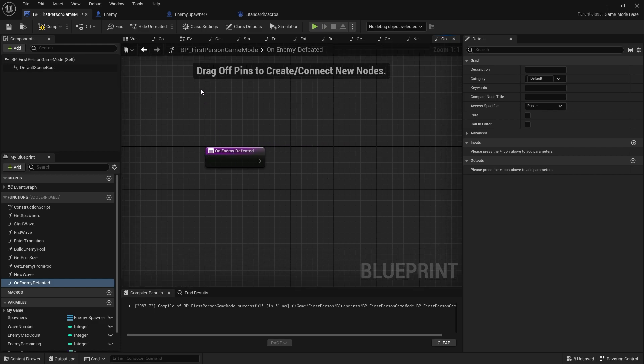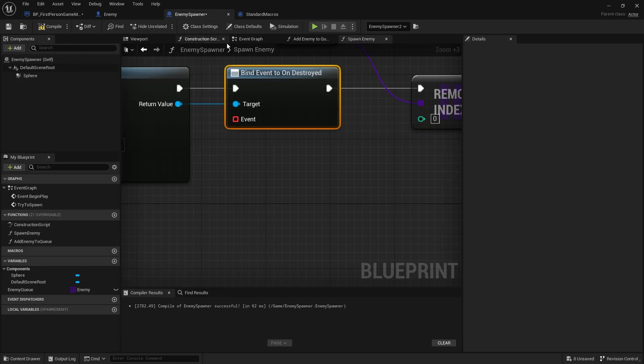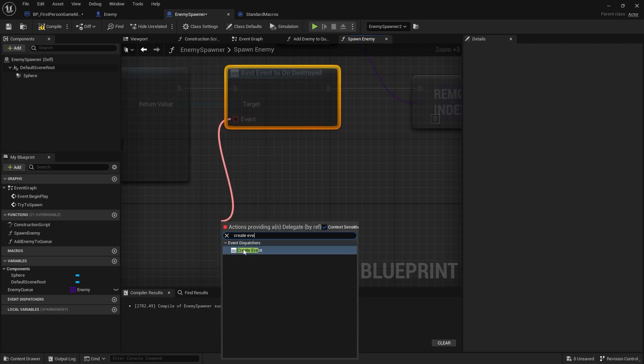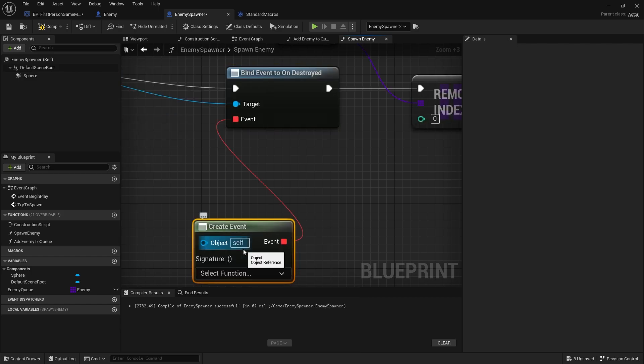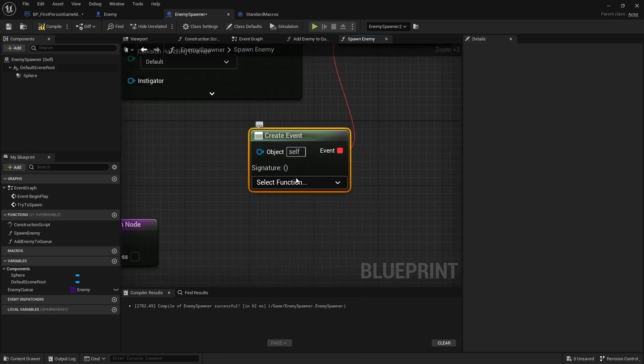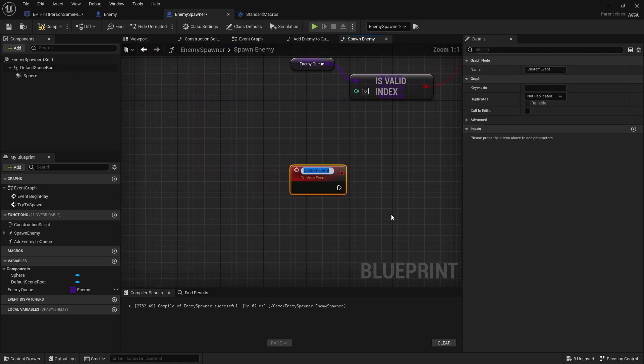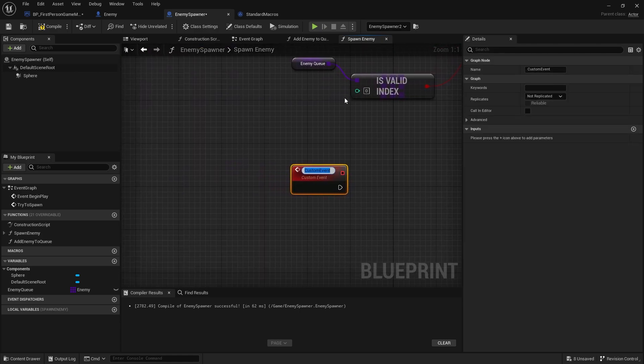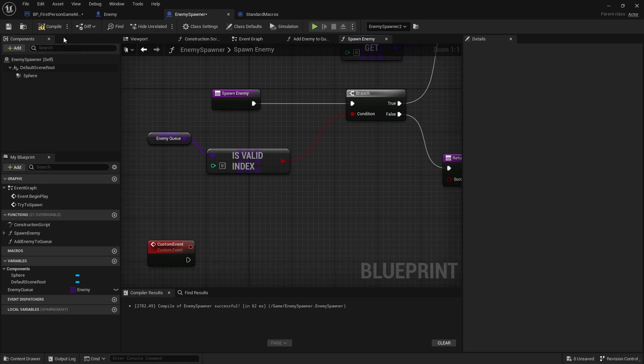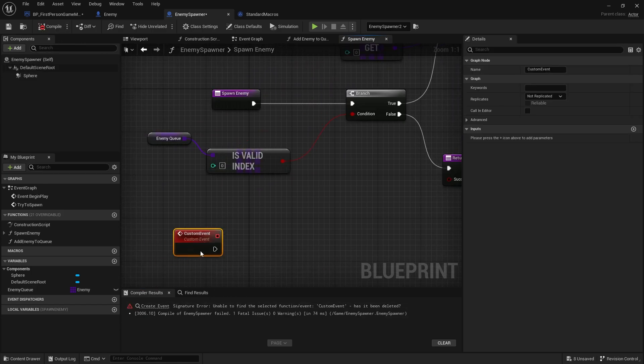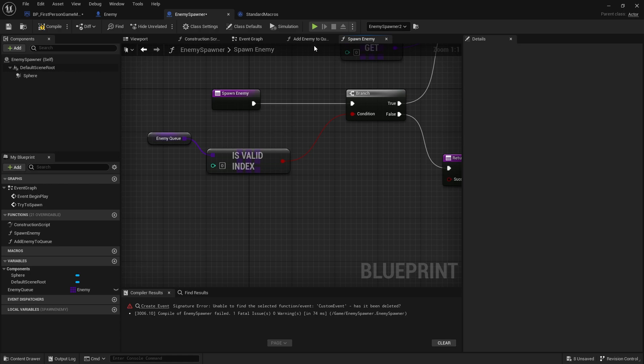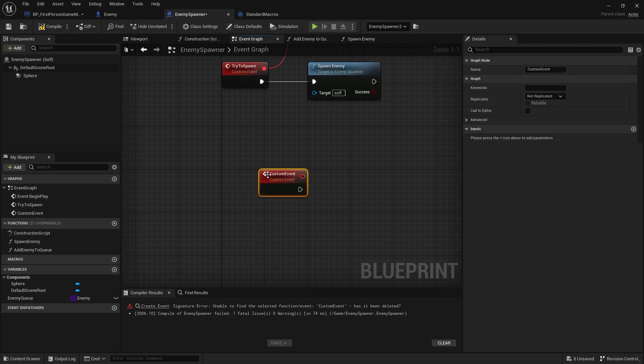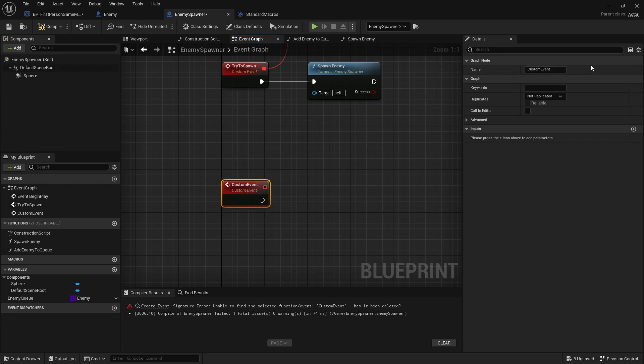So let me go to my game mode and in here we're going to have a new function, say on enemy defeated. I'm going to call that from our spawner. So we're going to go to our bind event to on destroyed, take out the event and do create event. Now if you're doing this inside a function like we are, you're just going to create the event in the function, but it's not going to like it because when you compile it can't do custom events inside functions. So take that, cut it from there, and put it in the event graph. We'll rename that on enemy defeated.